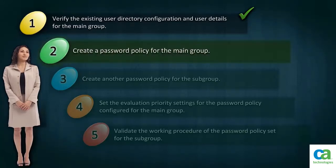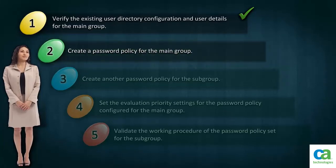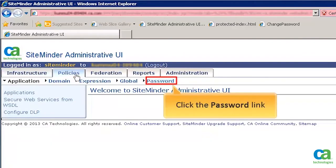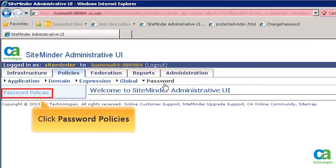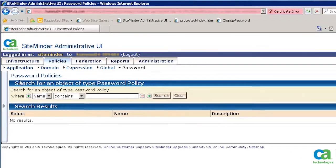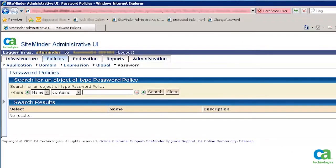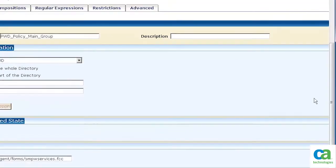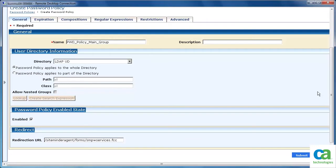Next, we need to create a password policy for the main group. Click the Policies tab, then click the password link. Then click Password Policies from the left pane. Click Create Password Policy. This will be the password policy for the main group that contains all users.